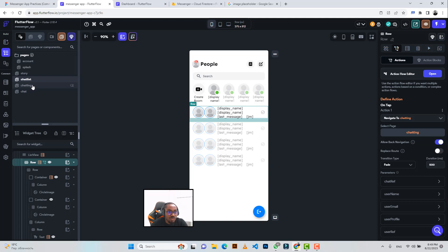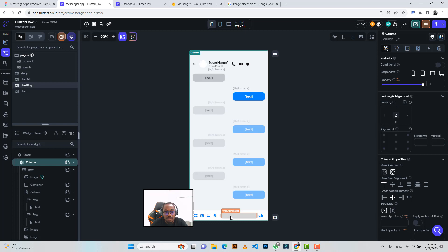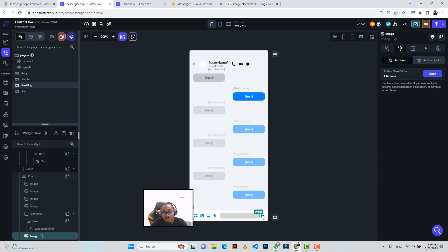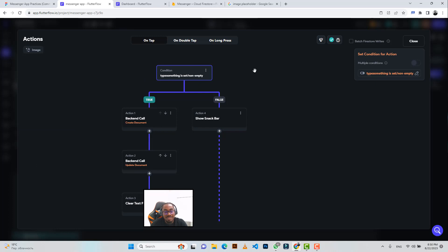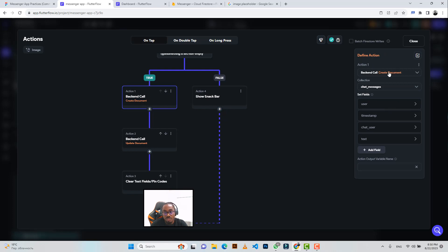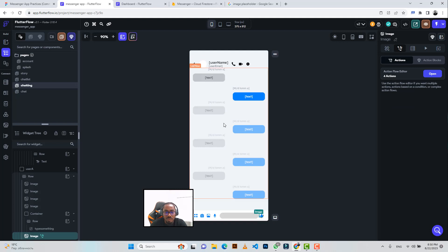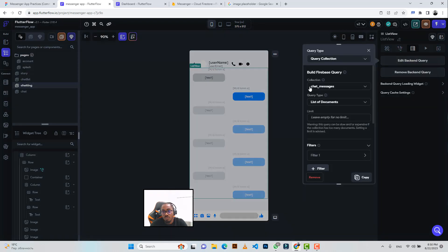On the chatting screen, the user can type in a message and click the send icon to send it. There is a backend call to create a document in the chat messages collection, and another backend call to update the document so that the last message is shown on the chats page.